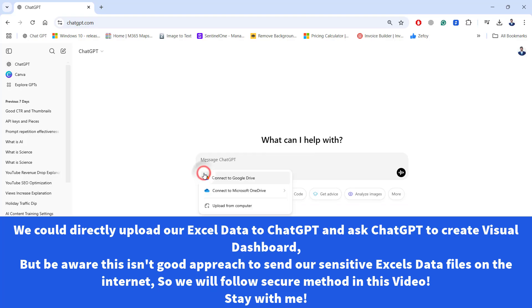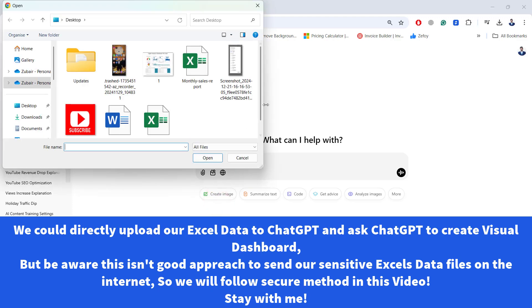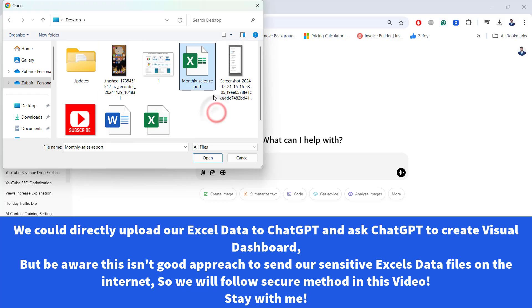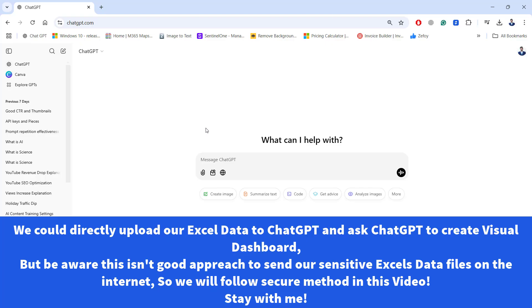Instead of uploading our files to ChatGPT, we're going to ask ChatGPT to create an HTML page that will process our data directly in the browser. We don't want to share our private data file directly to ChatGPT. Once we get that HTML page, we will get our results in the web browser, and by this way we can keep our data private.